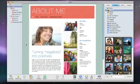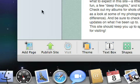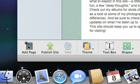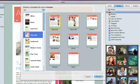To add a QuickTime movie to your site, click the Add Page button and choose the movie template.